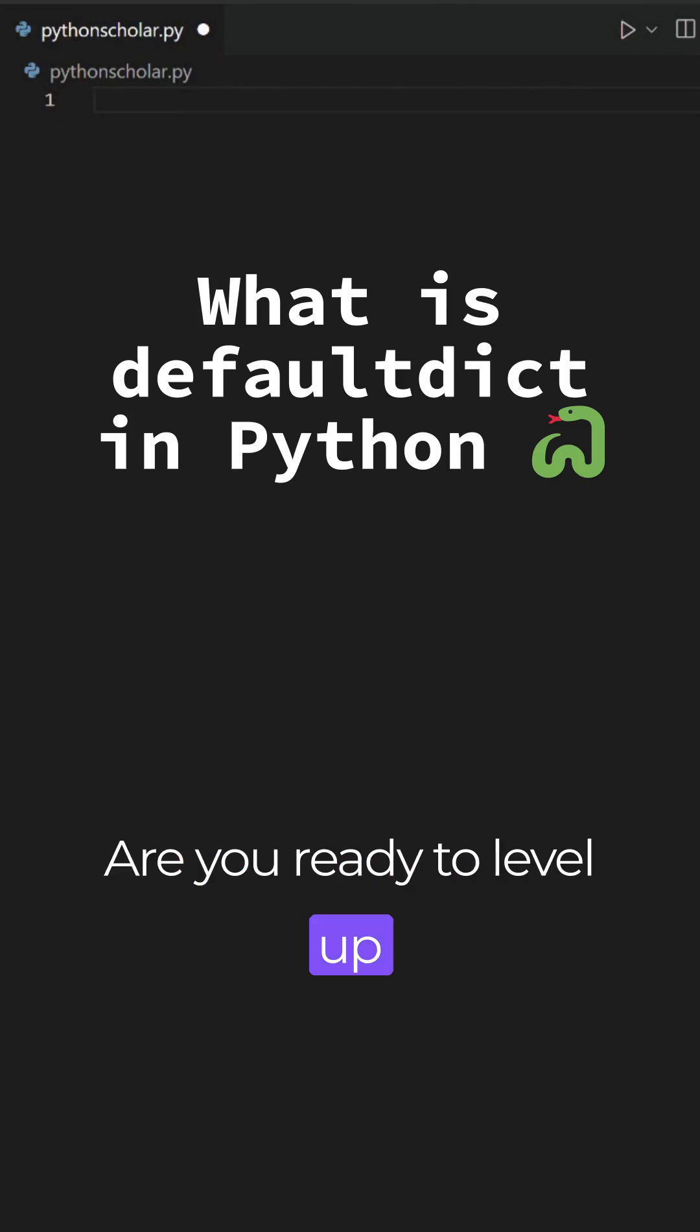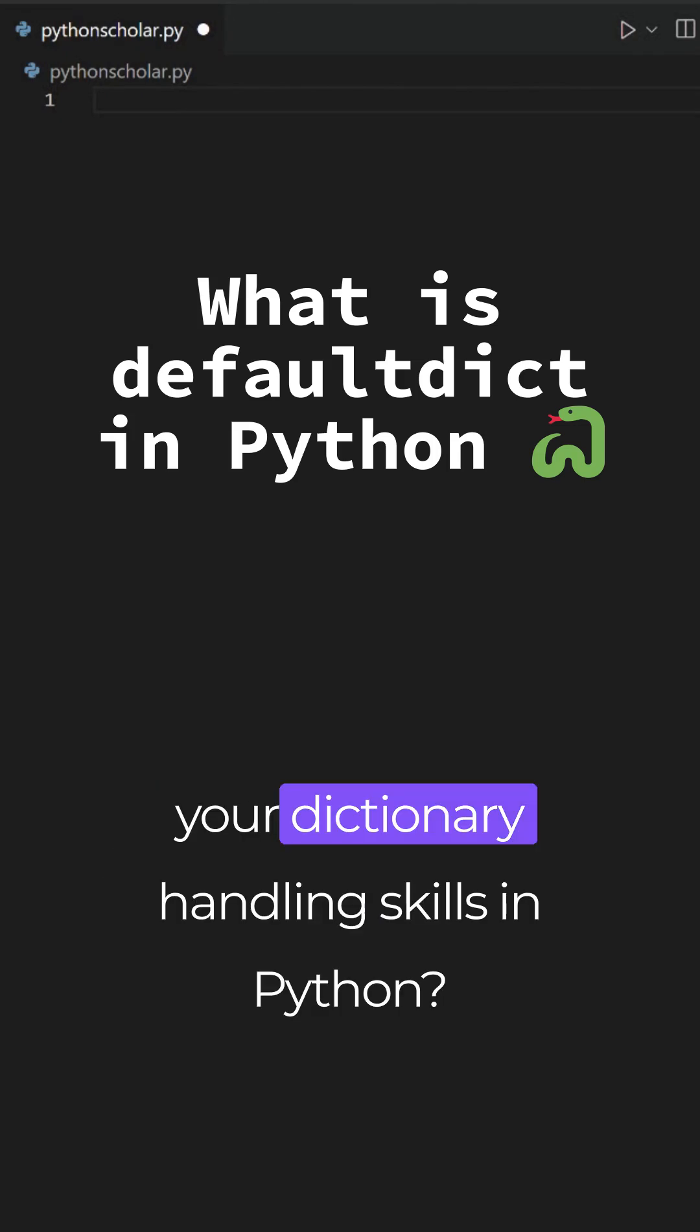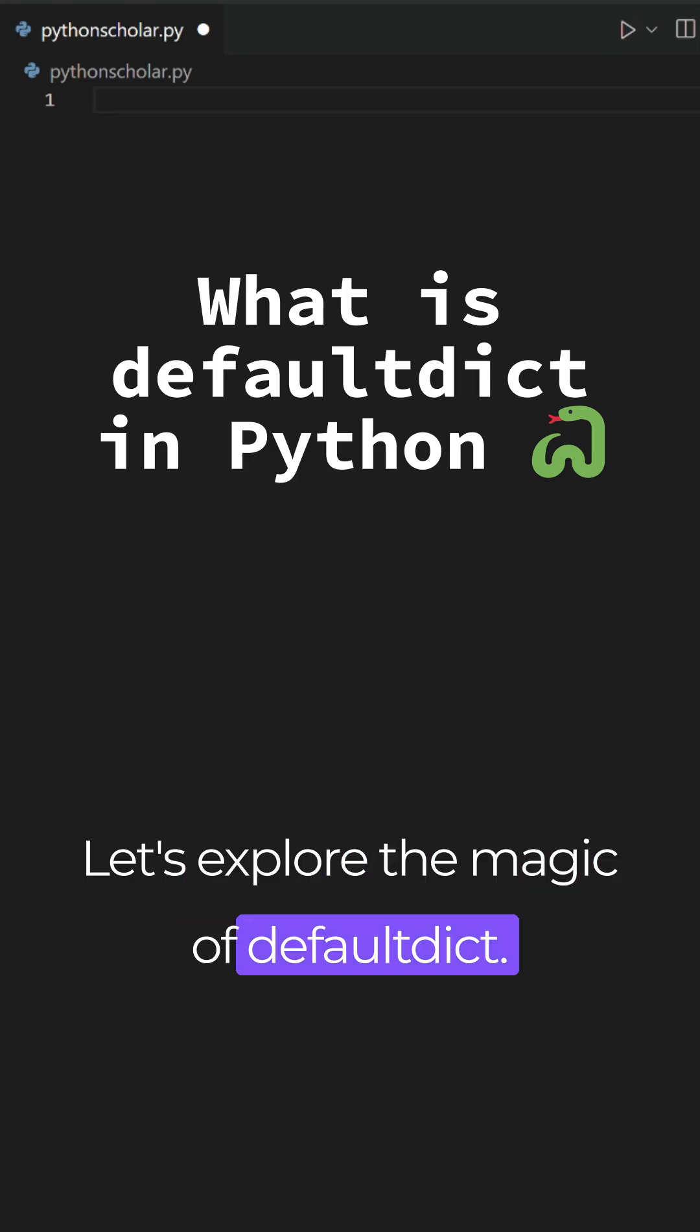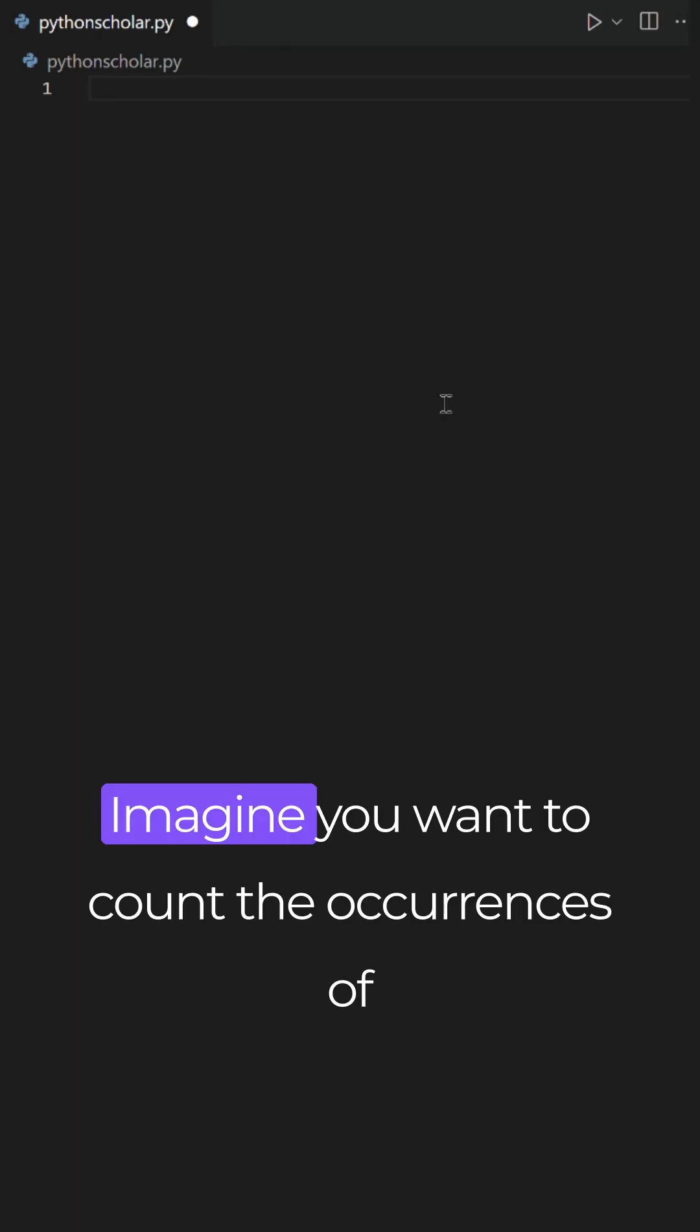Are you ready to level up your dictionary handling skills in Python? Let's explore the magic of defaultdict.